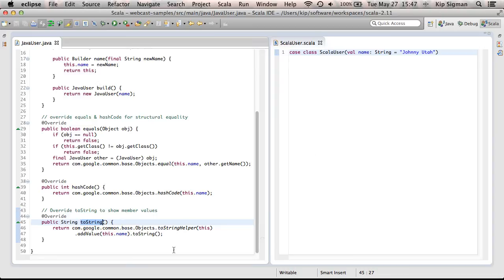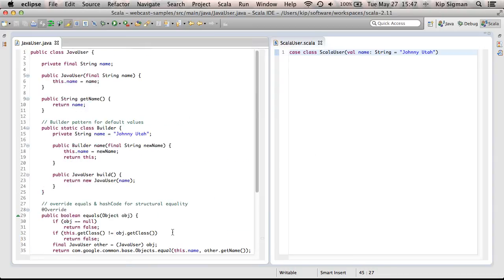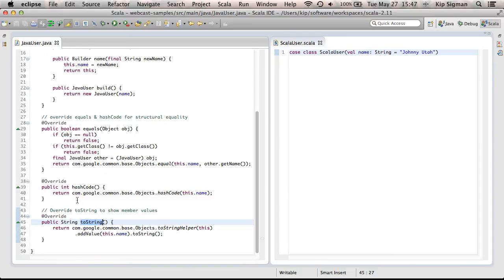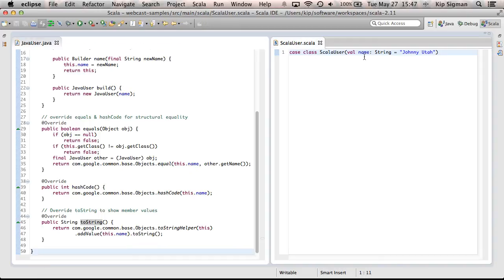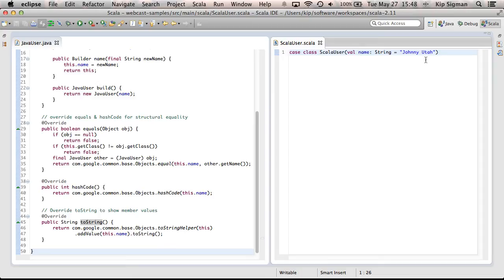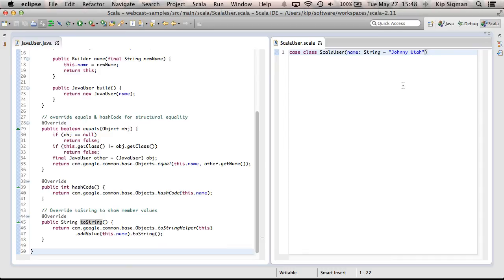So, if we now sum up, these two classes are essentially equivalent. And the Java class is 50 lines long, and my Scala class is one line long. And I should also mention that when this became a case class, it automatically promotes all class parameters to class fields, immutable class fields. So, I can get rid of this val keyword. It's redundant at that point. Or you can leave it in if you prefer.